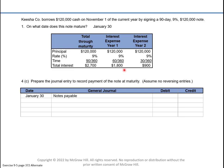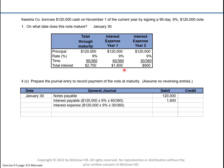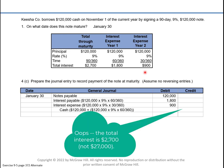On the date they pay the note back, they will reduce notes payable for the full $120,000, reduce the interest payable that was recorded at December 31st, record interest for the current period of $900, and credit cash for the $120,000 plus $2,700 total interest.